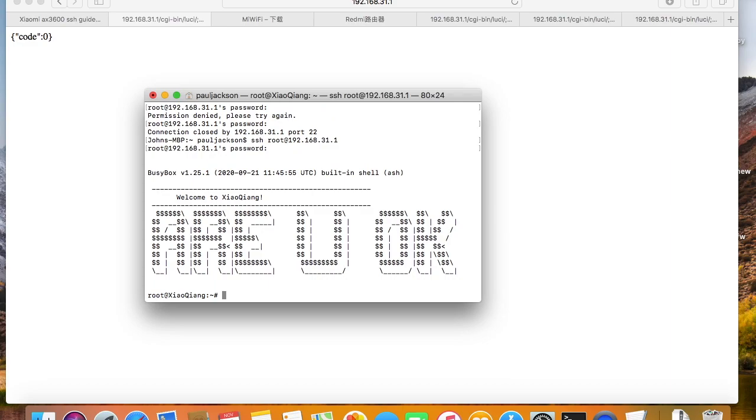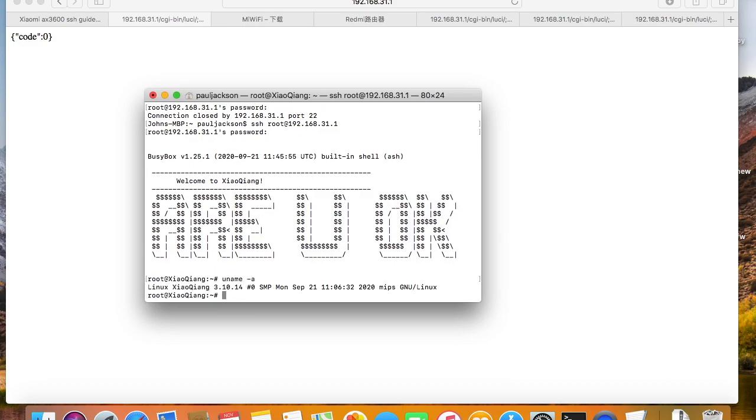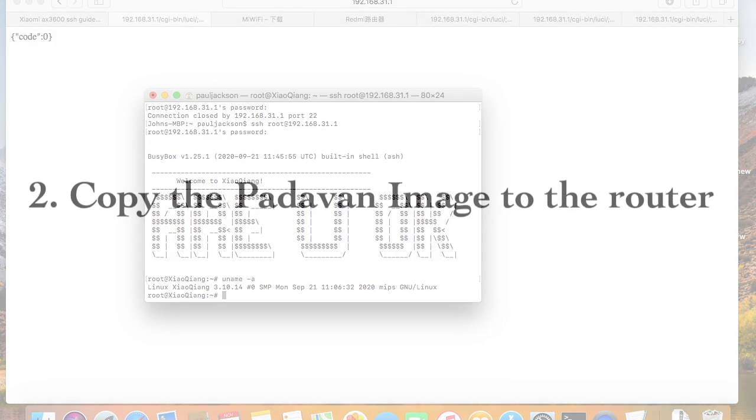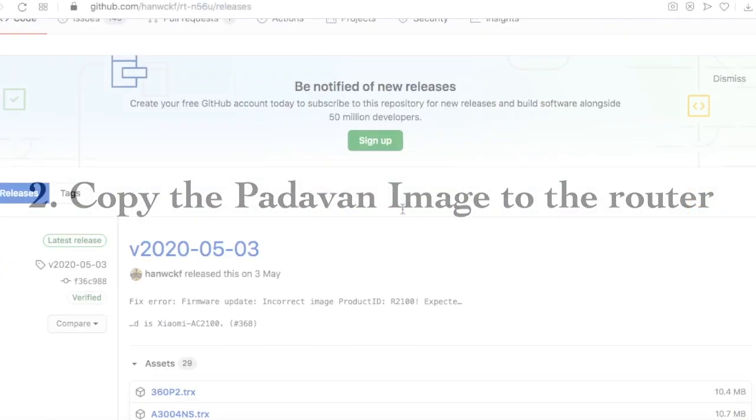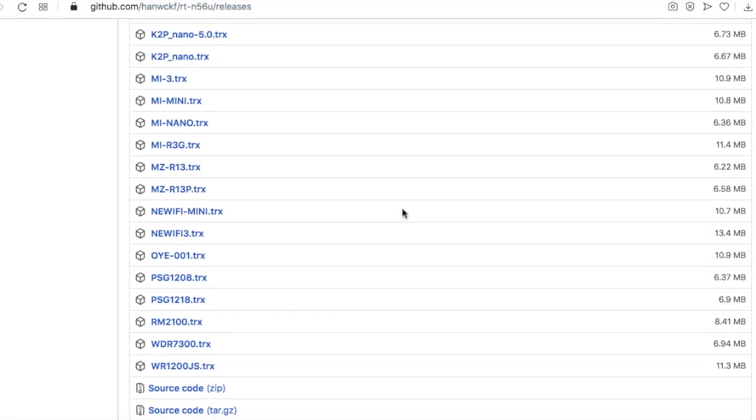After the links are open, the SSH port will be unlocked. We can SSH into the router now. Next, we use scp command to copy the Padawan image to the router.